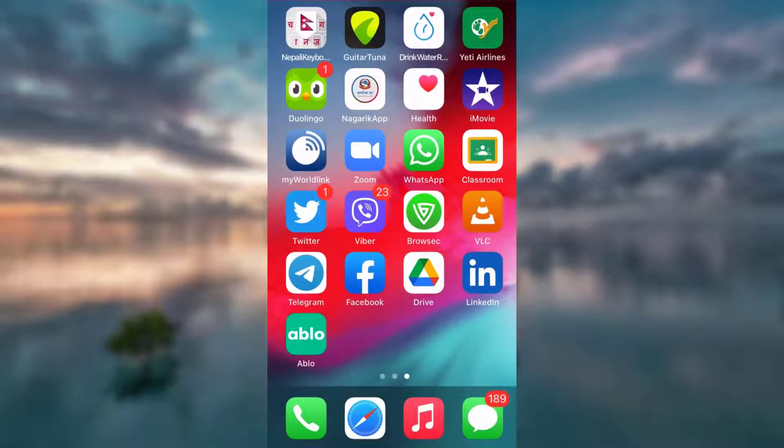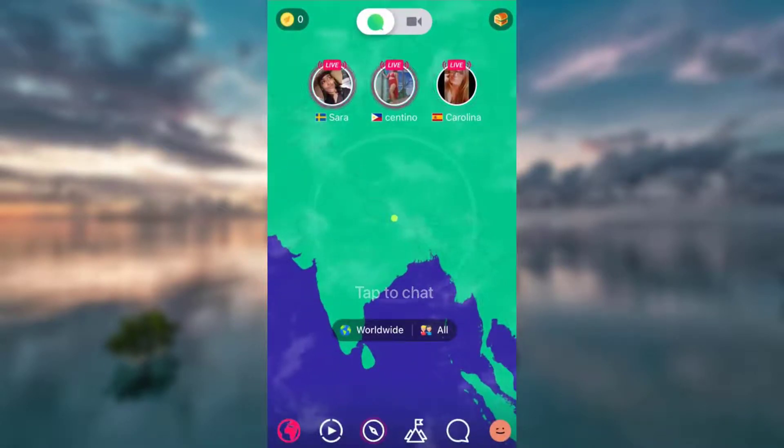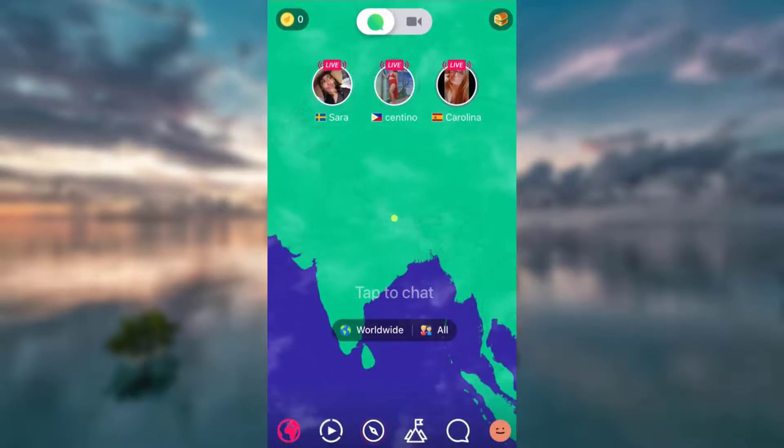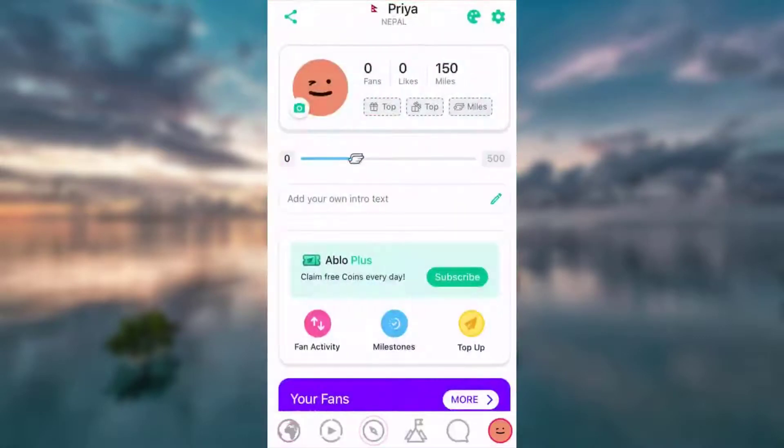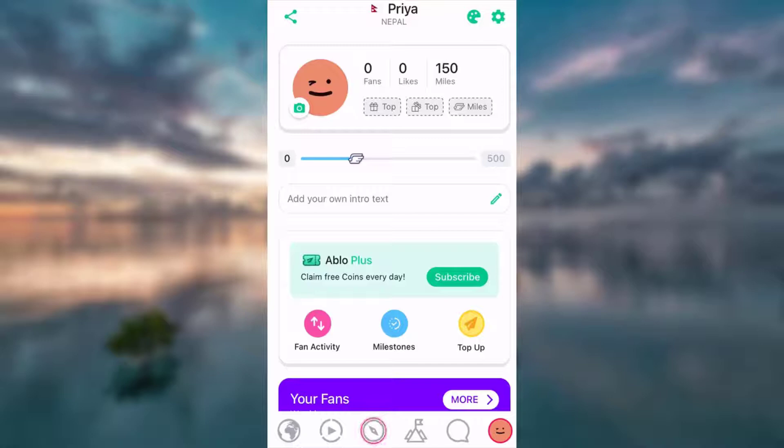First, open your Ablo app. On the bottom right corner, you're going to see a smiley icon. Tap on that. Now tap on the settings icon that you can see on the top right corner. Tap on Profile and Account.